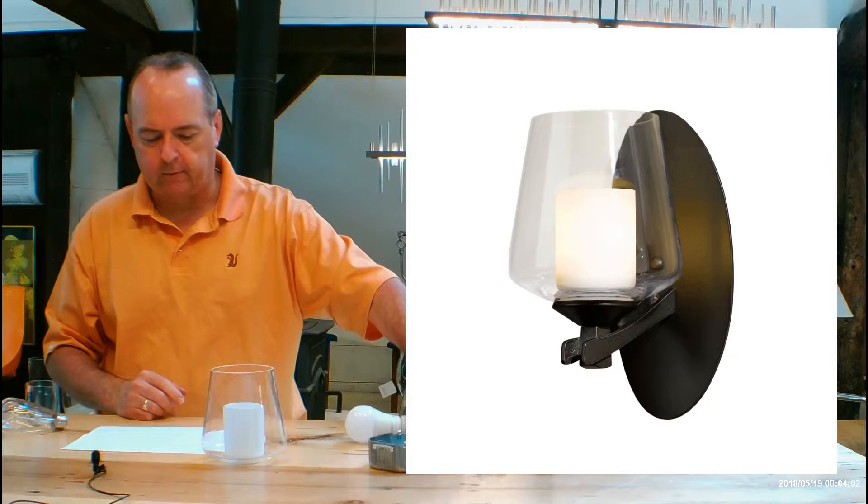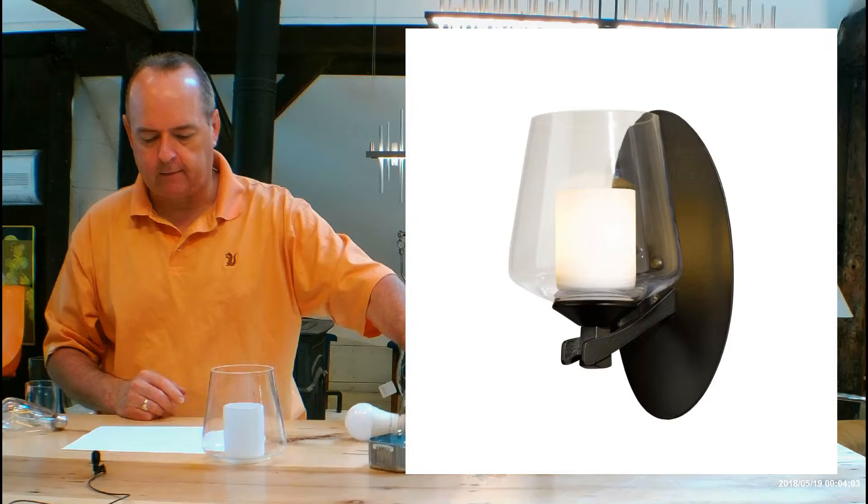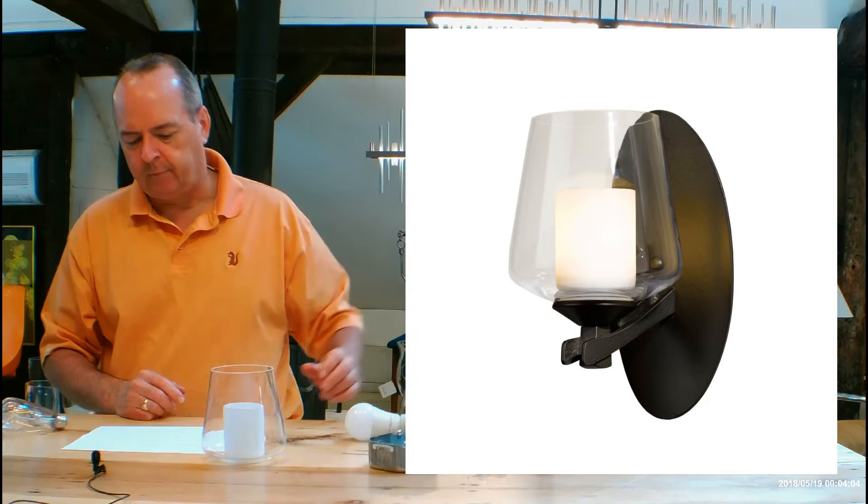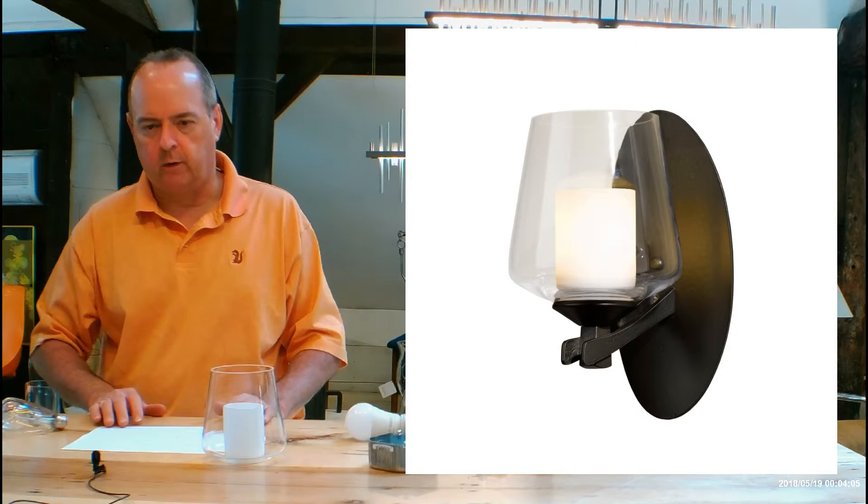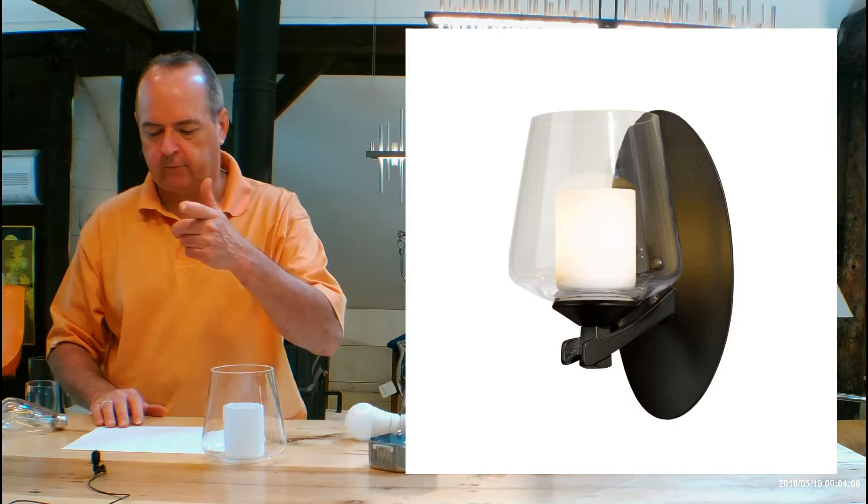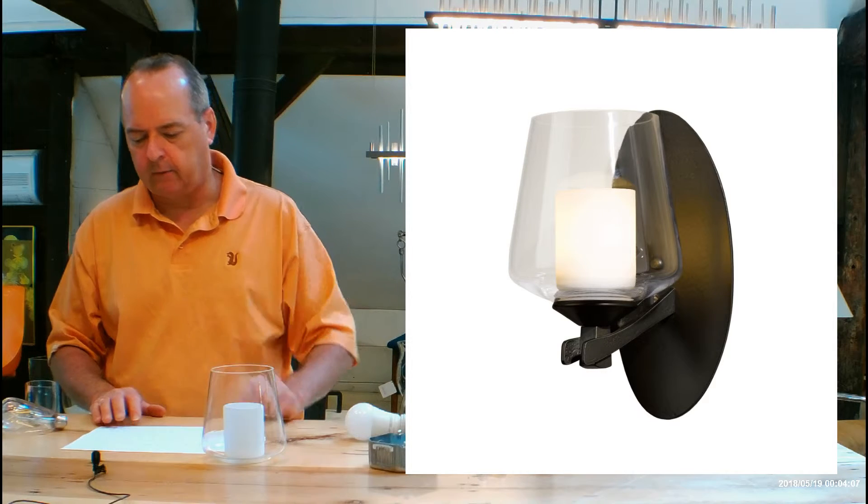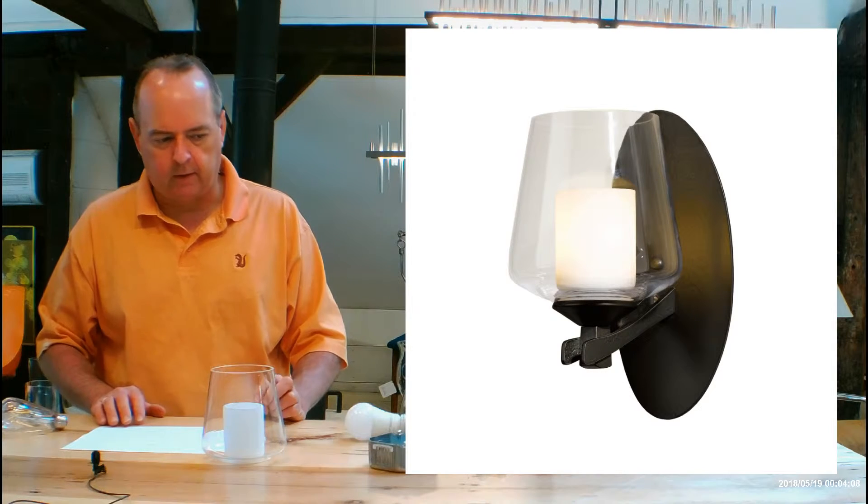So let's talk about the size on this. This is nine inches tall, five inches wide. Projection from the wall out is six inches.